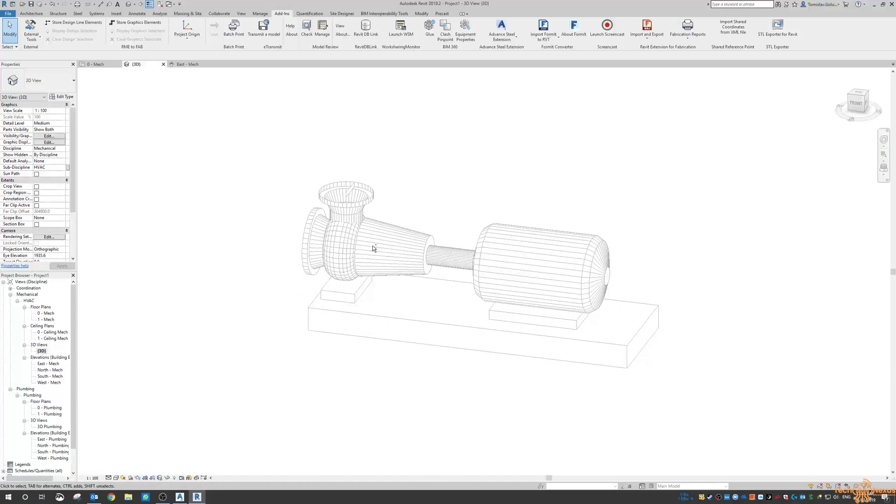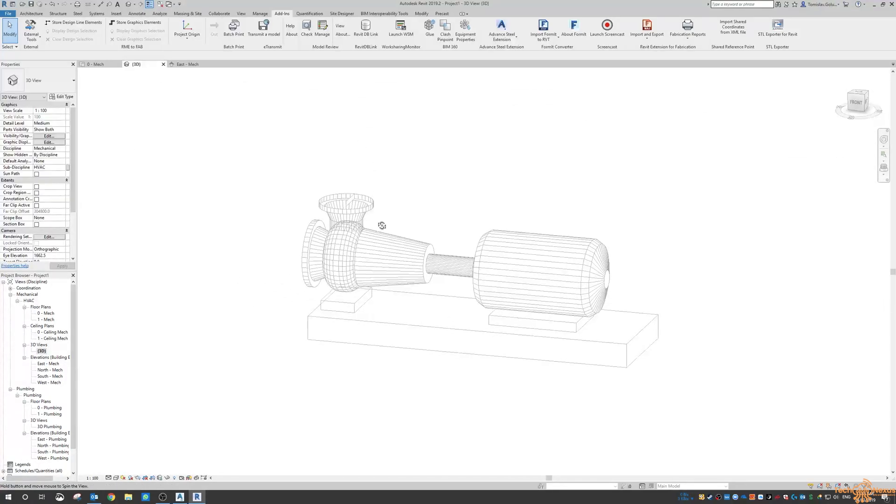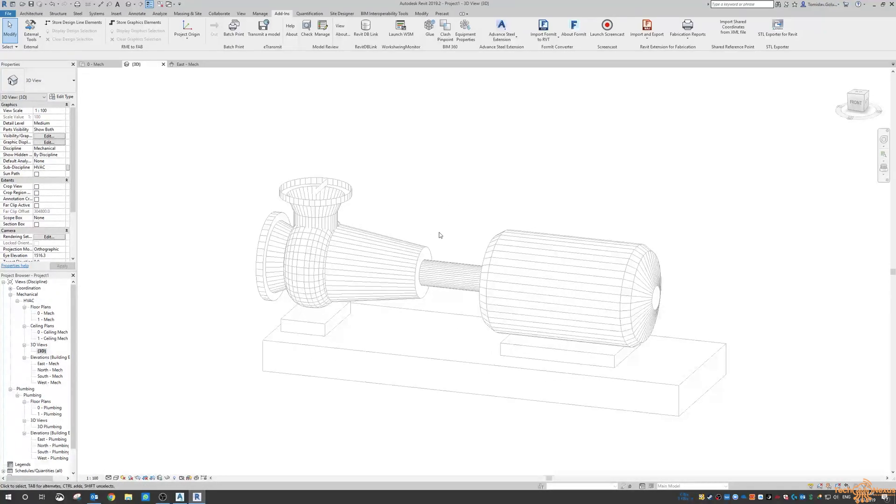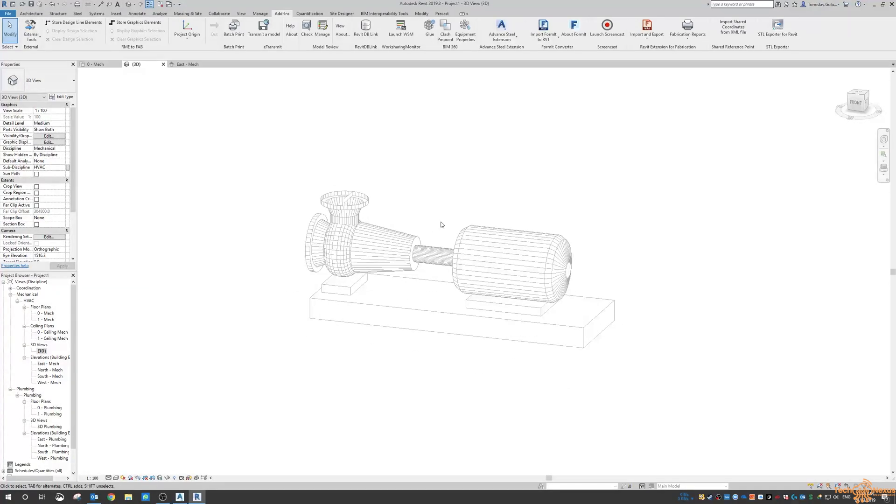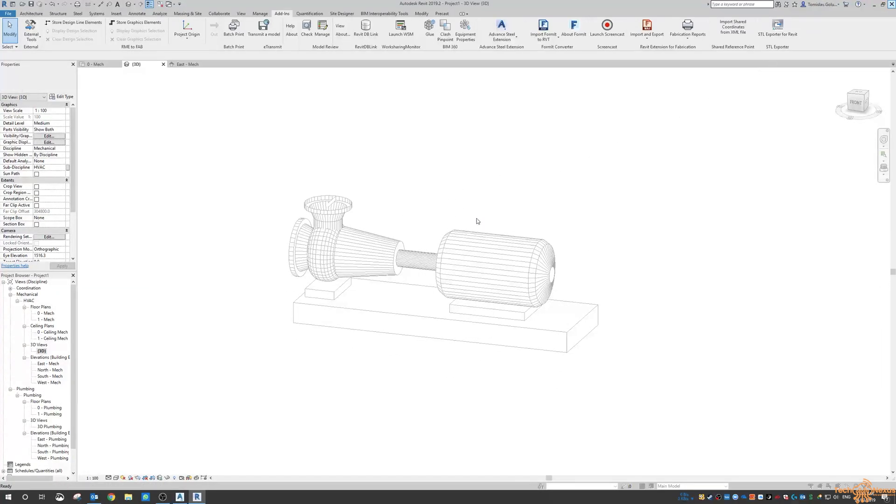And again, you can see how it looks. It doesn't look too bad. But again, I guess from a Revit user standpoint, you'll have to just work out if it will satisfy your needs. So that's in Revit.